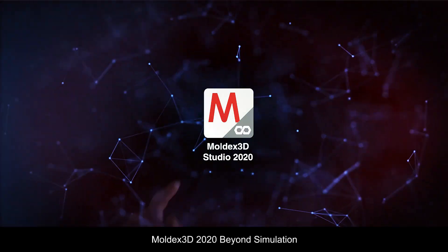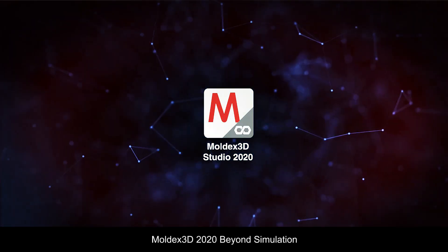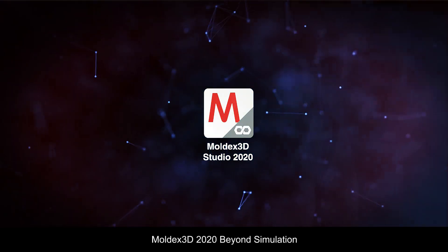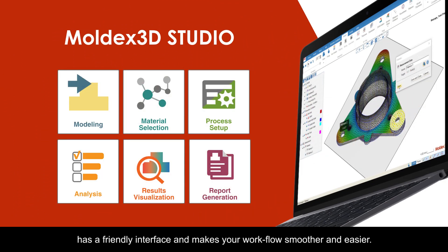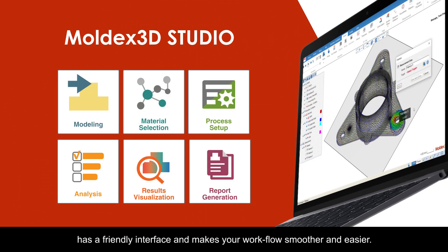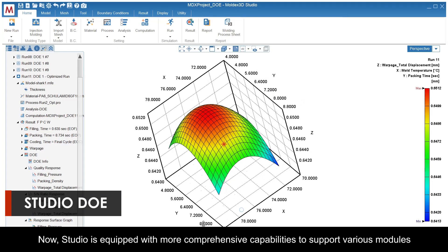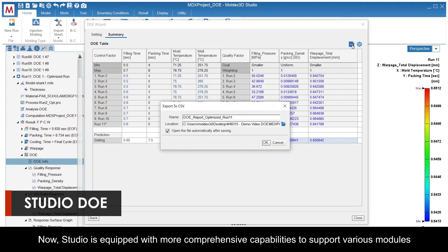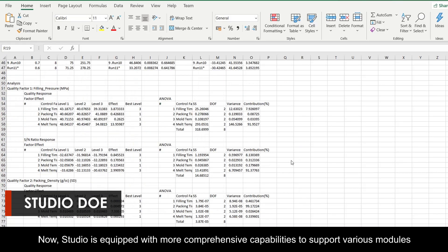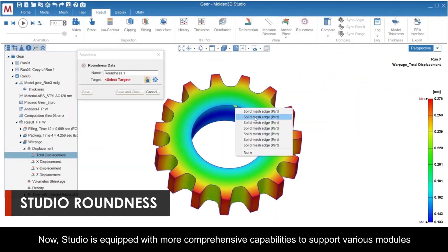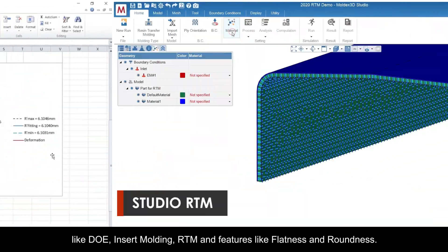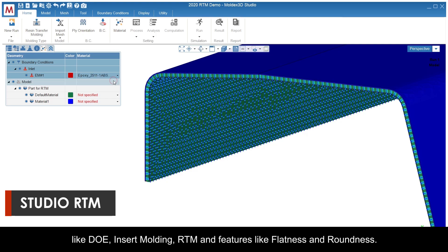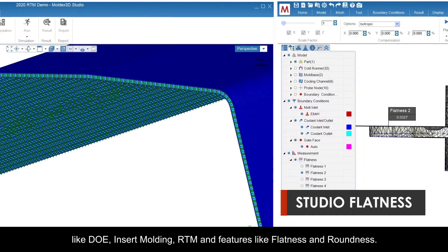Moldex 3D 2020: beyond simulation. Our powerful platform, Studio, has a friendly interface and makes your workflow smoother and easier. Studio is now equipped with more comprehensive capabilities to support various modules like DOE, insert molding, RTM, and features like flatness and roundness.